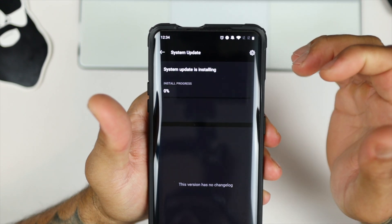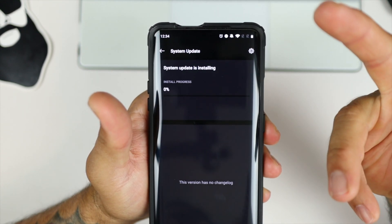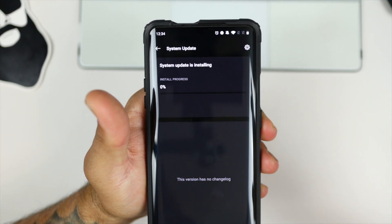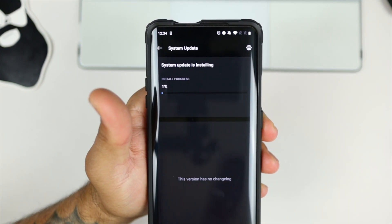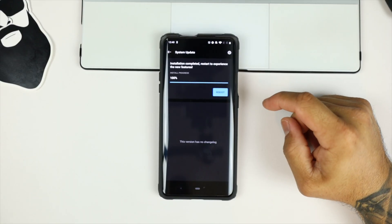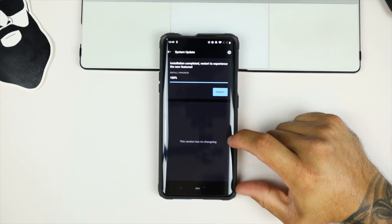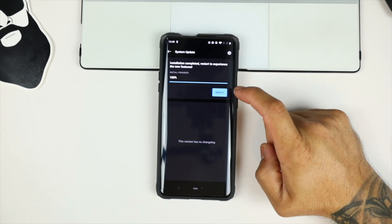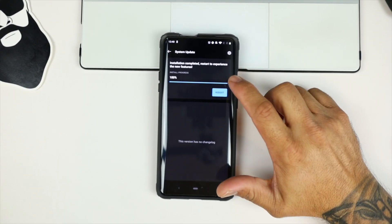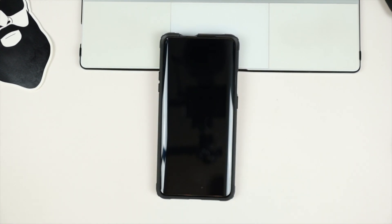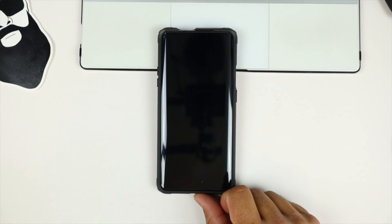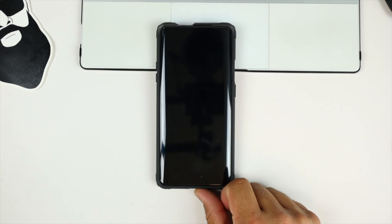So let us run this course, and we'll be back once this is fully installed. So we're fully installed. So let's go ahead and reboot the device and see what we have.